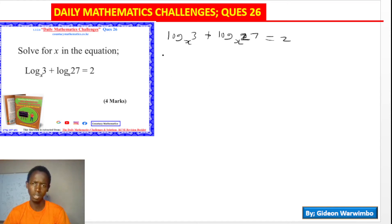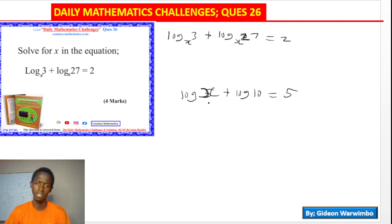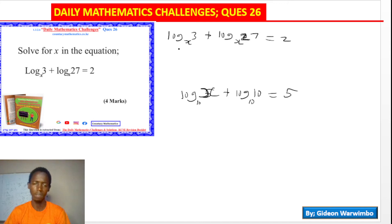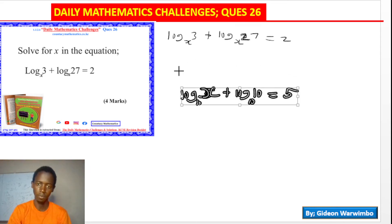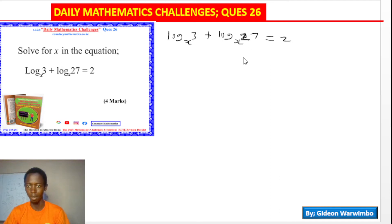When you look at this question, we are mostly used to questions like log 5 plus log 10 equals something, or log x plus log 10 equals 5. When the base is not stated, it is always assumed to be base 10. But in our case, we have been given the base as x, and we don't know the value of x, so we don't know the value of the base of these logarithms.